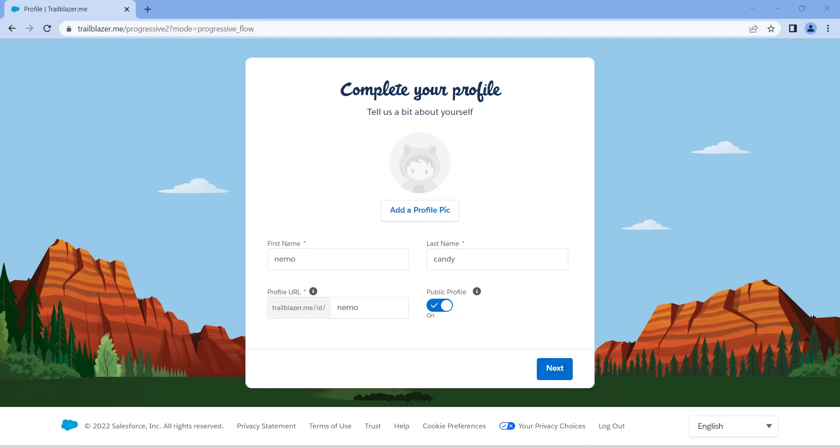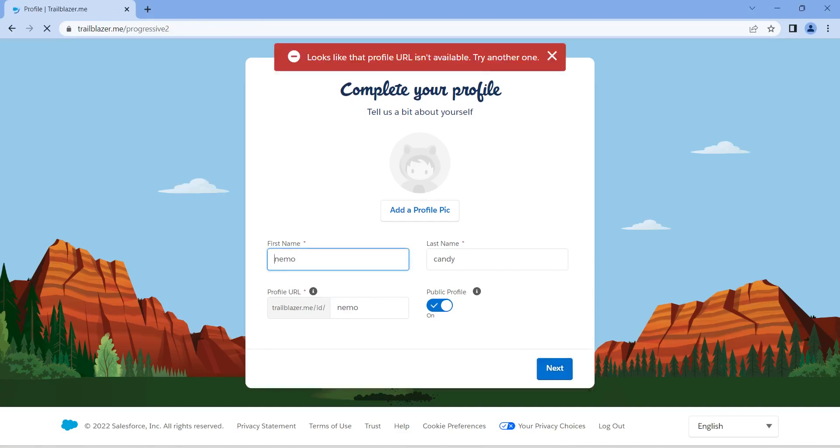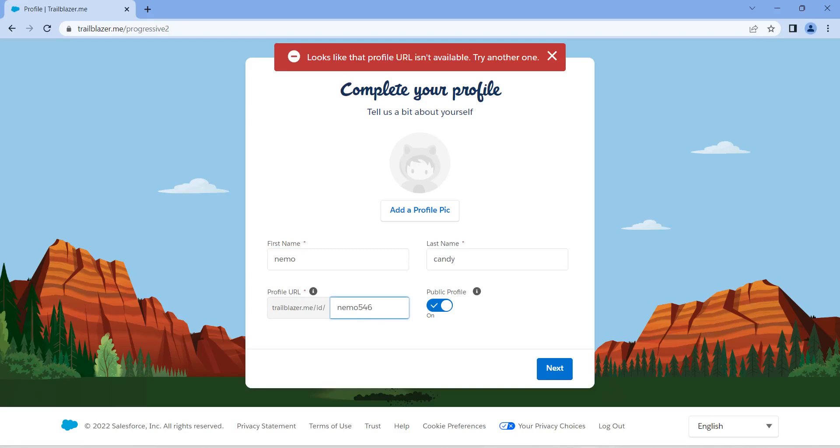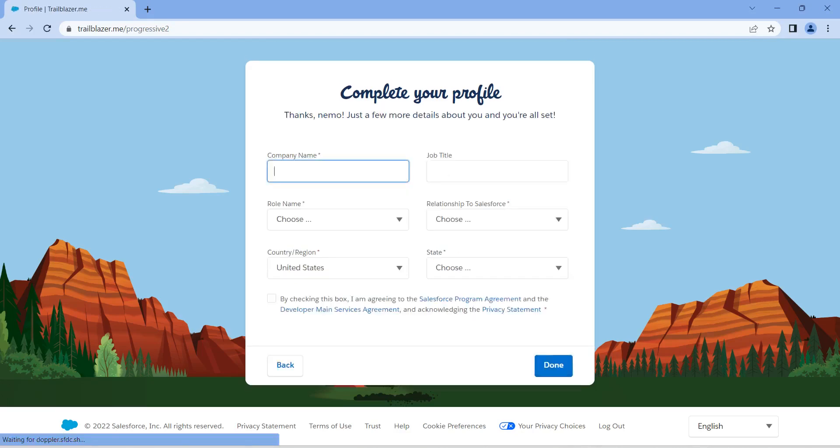After filling all this detail, click on next. This profile URL isn't available, which means already someone has taken the same URL, so the URL should be different. Try with a different name or different URL ID. I have given a different ID now. Let's check whether this is available. Yeah, it is available fortunately.